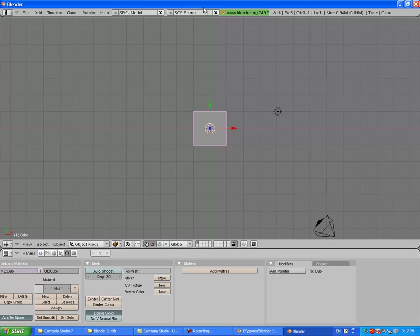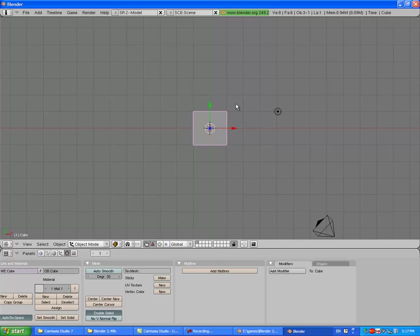Alright guys, today I will be teaching you about the displacement modifier and normal maps. What we're going to do today to use the displacement modifier and make a normal map, first things first, delete the default cube.